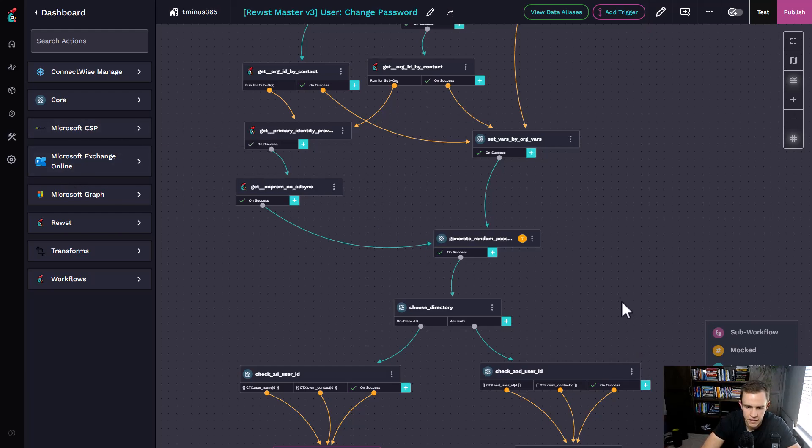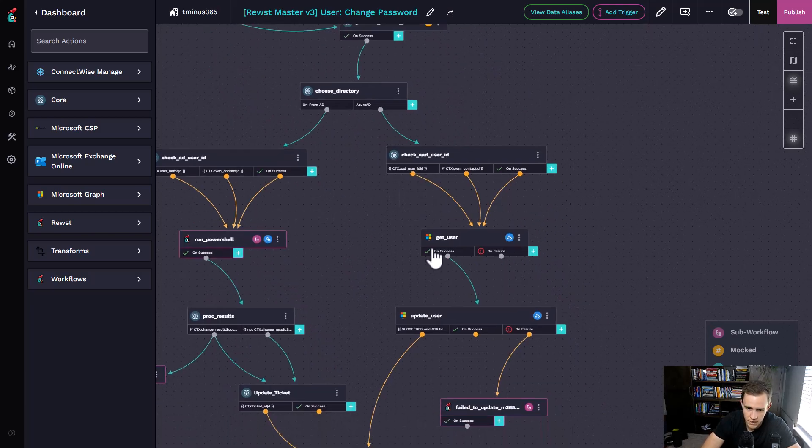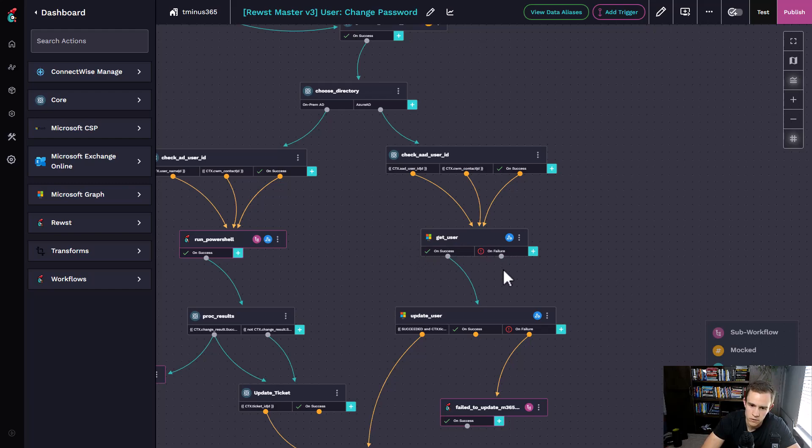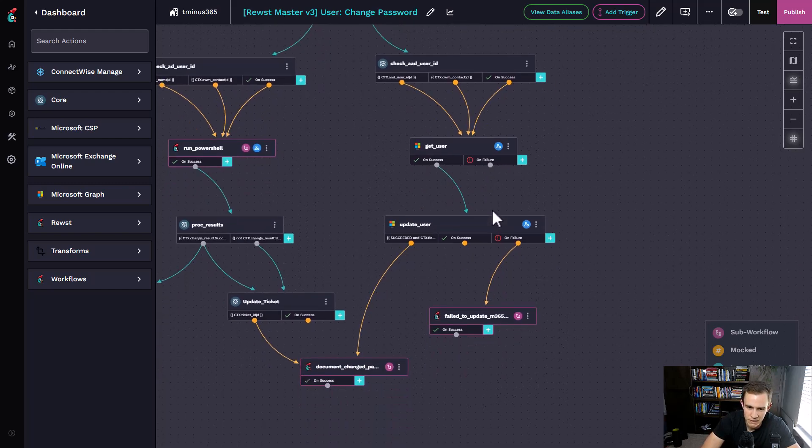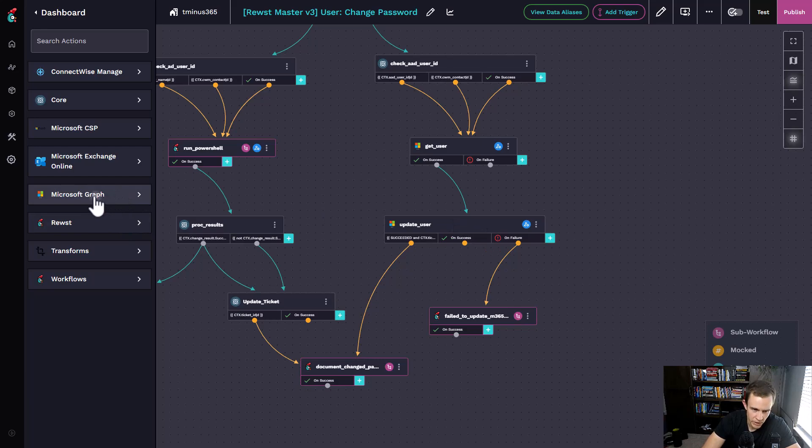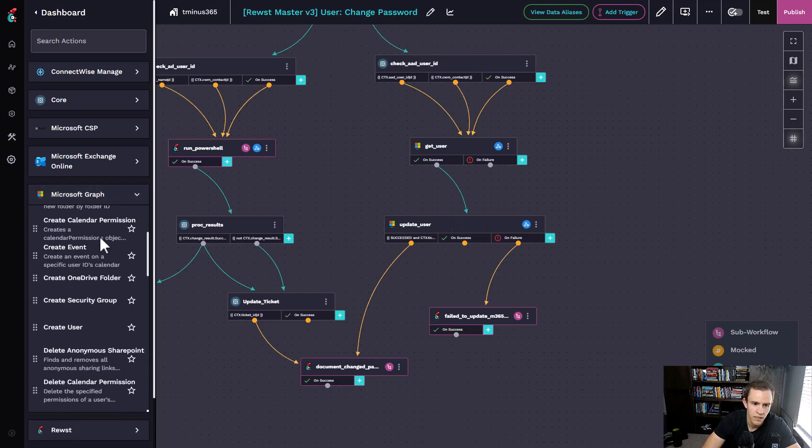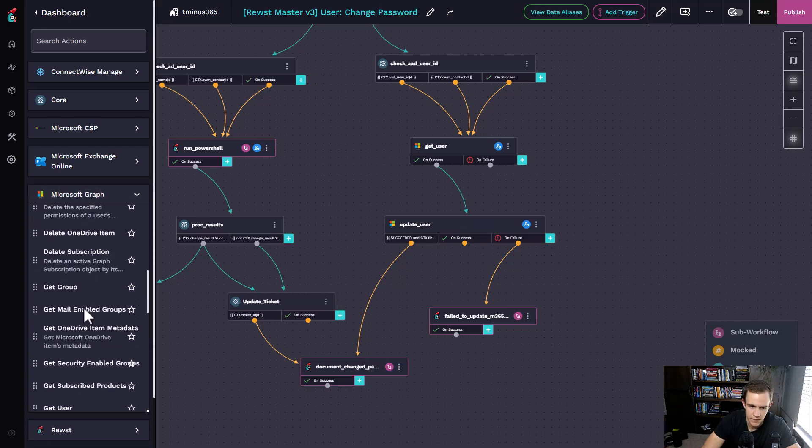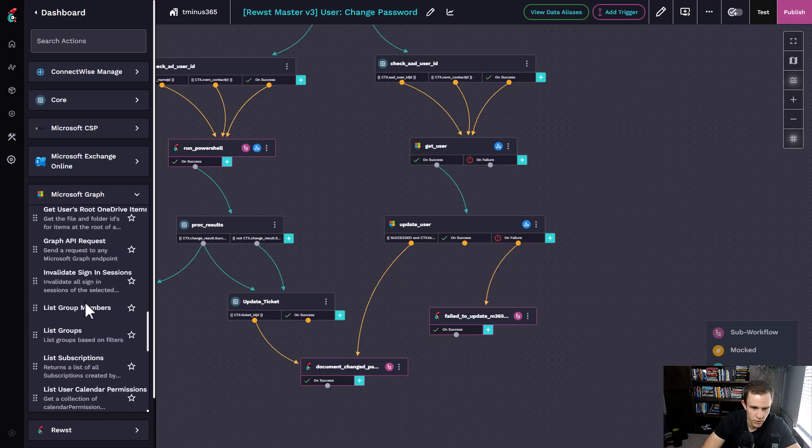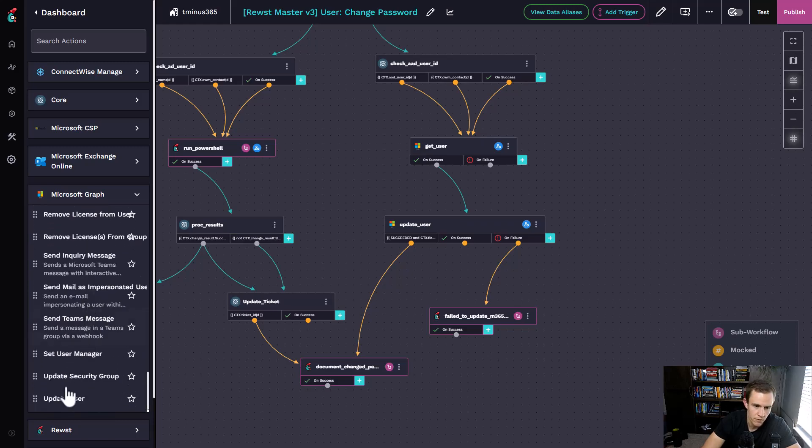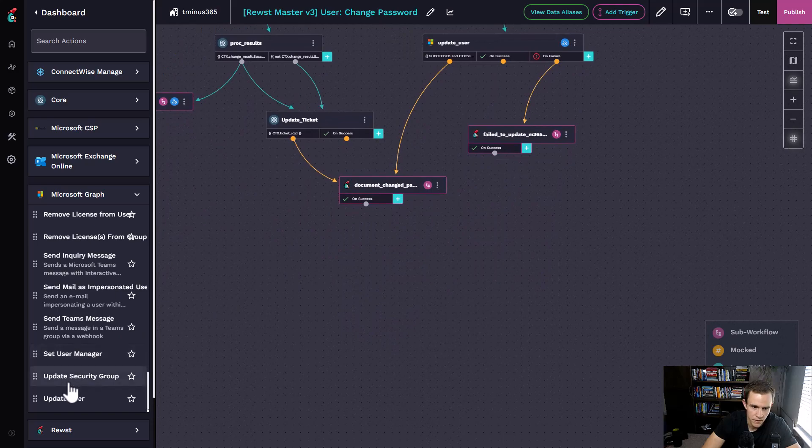It's reaching into both Active Directory if you are on-prem with an RMM integration, and it can do Azure AD as well. We're leveraging these Graph API calls within the environment, but we don't have to know all of them because they have this library of all these particular tasks that are pre-built out of the box that you can drag and drop onto the canvas.